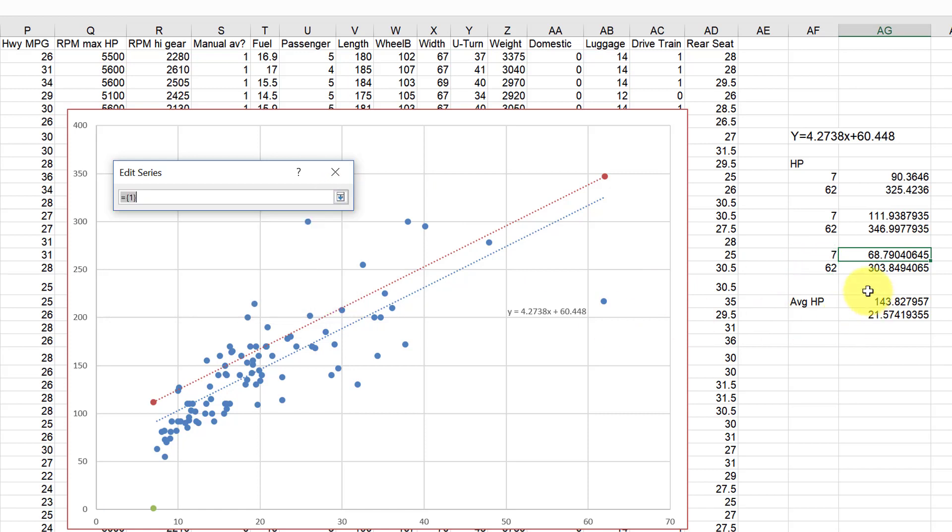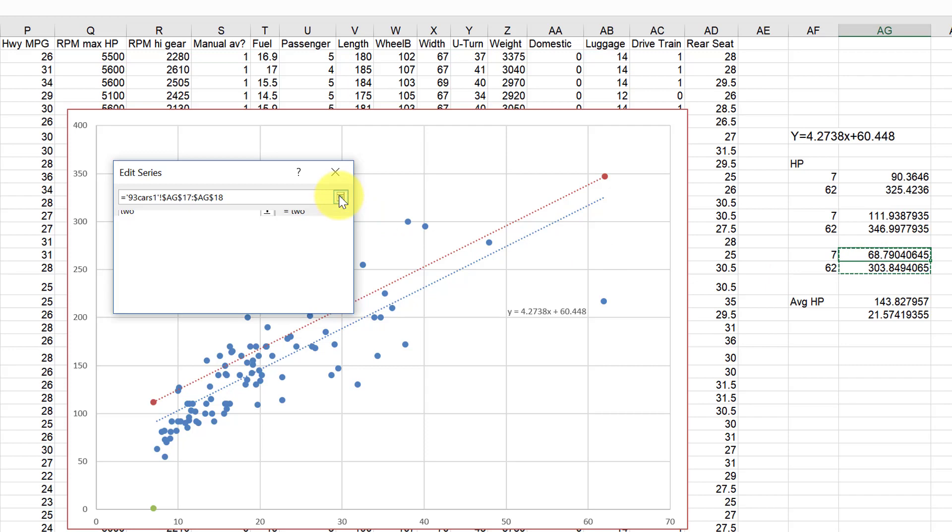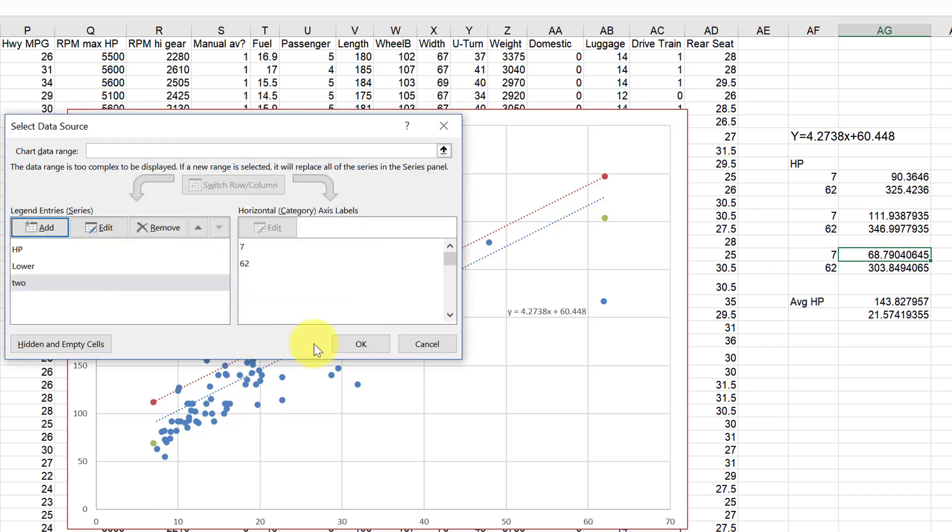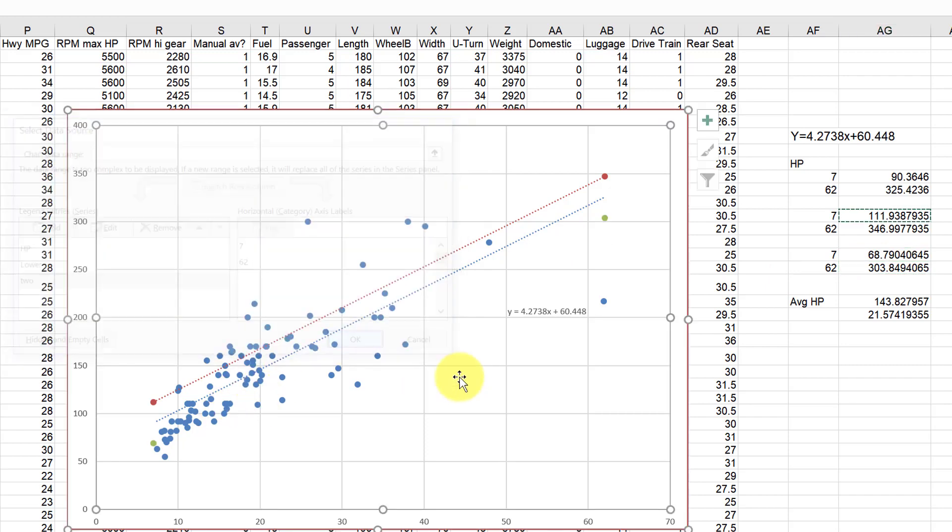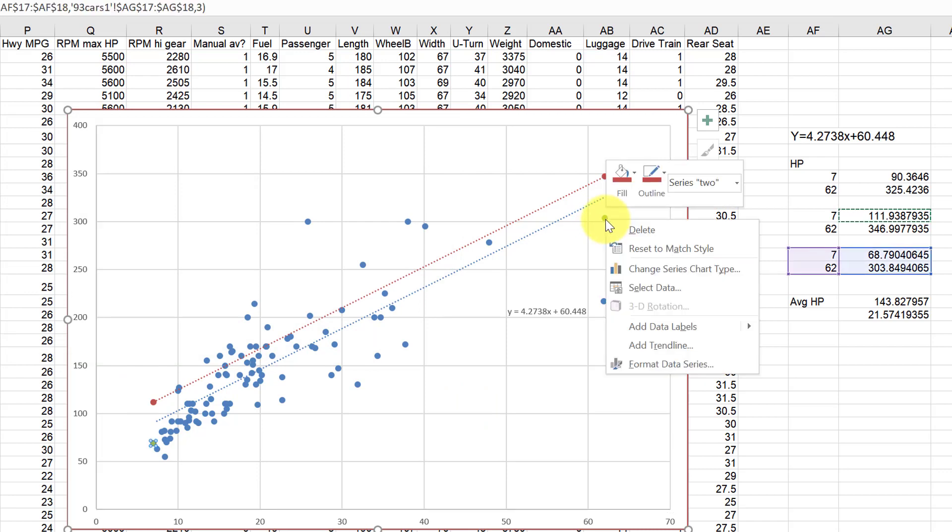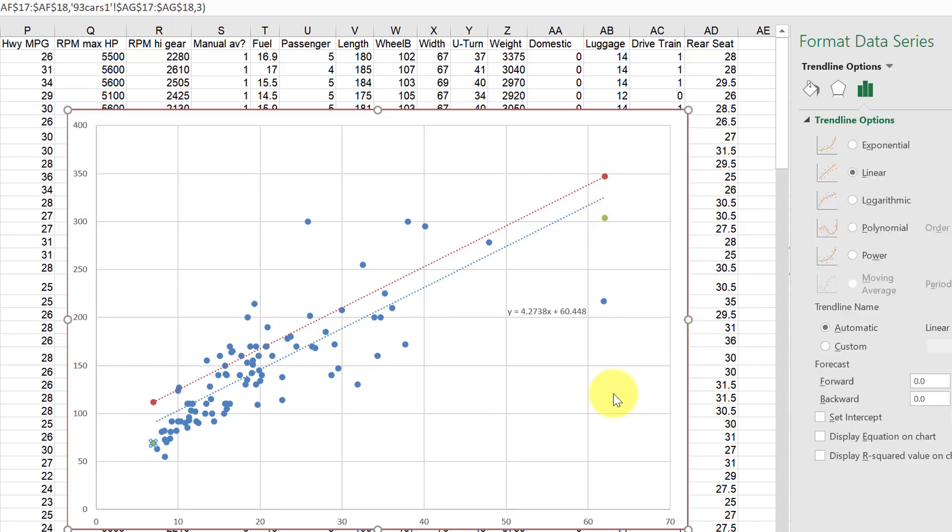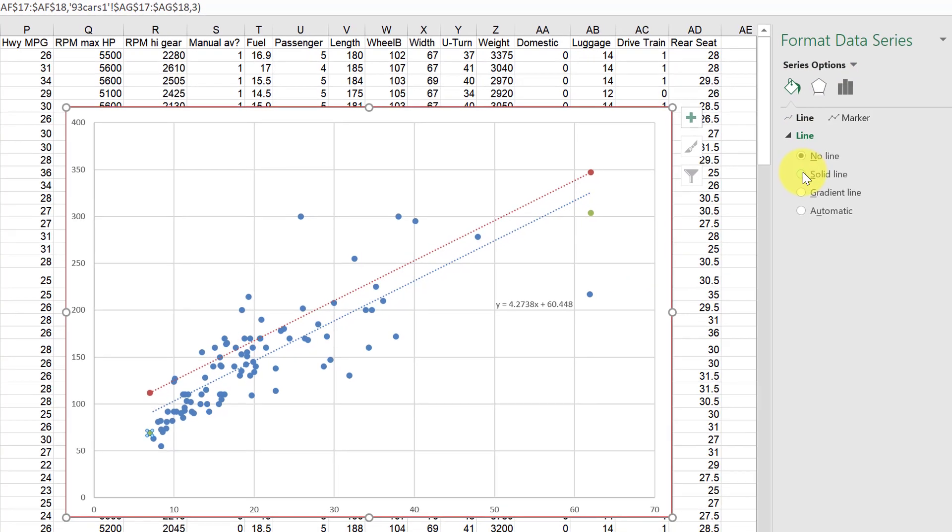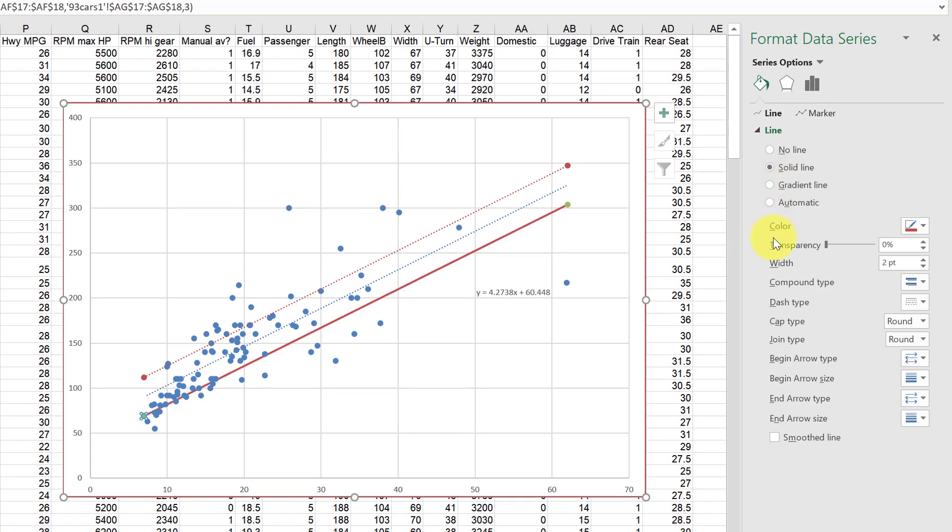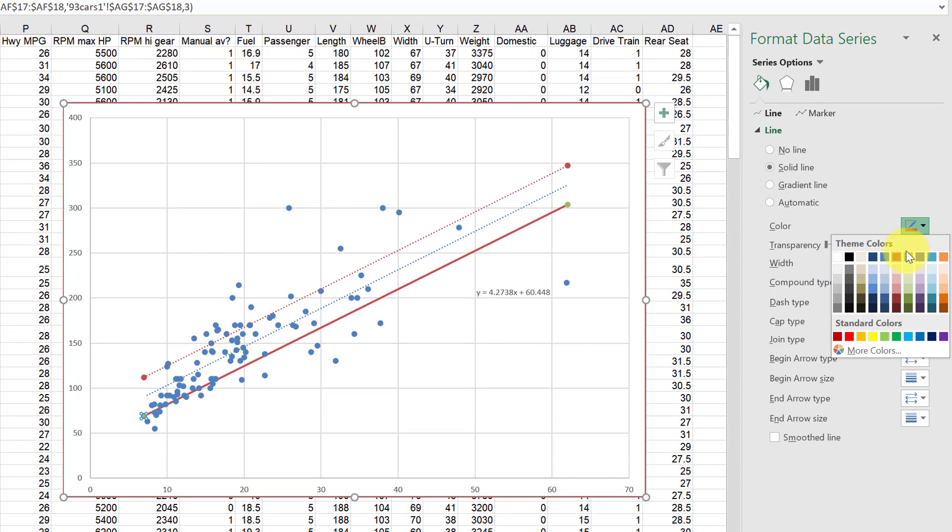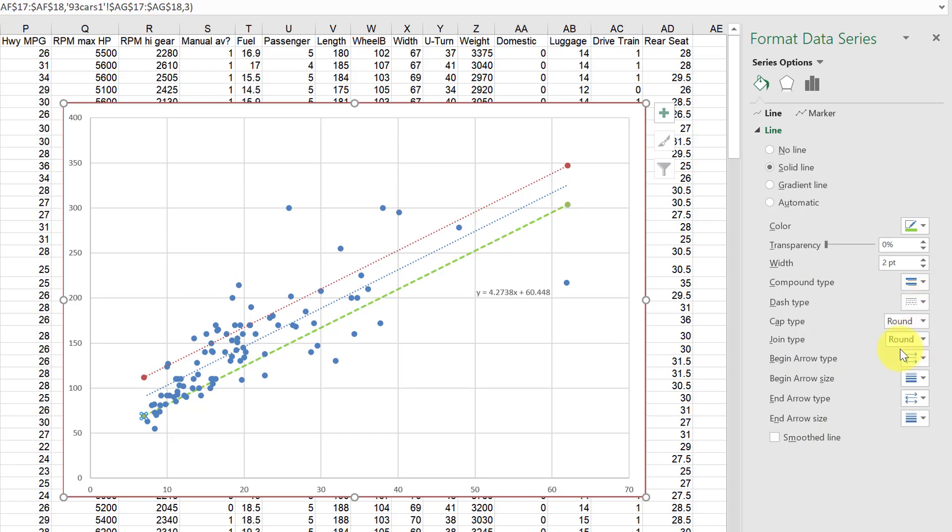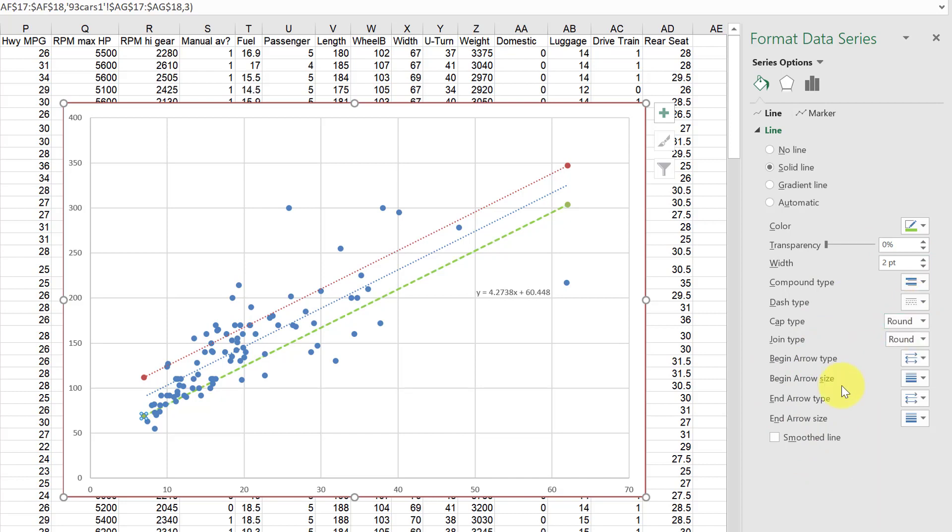Okay, and now we have these two green dots and we're just going to tell it to connect it with a line. So format data series, click the bucket, click solid line, and we can give it a green color like the dots if we want. And we could change it to a dash type if we want it to kind of look similar to those other ones.